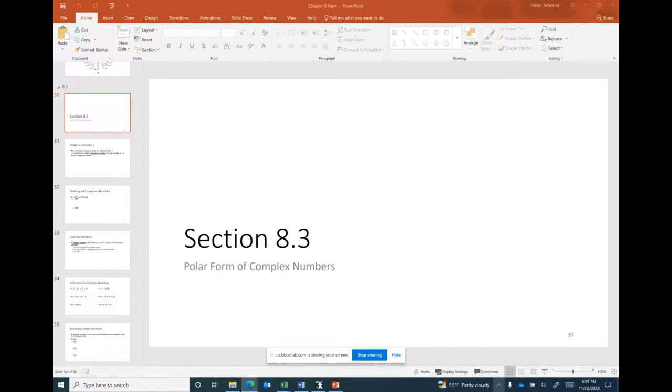This is a lecture for Section 8.3, Polar Form of Complex Numbers.